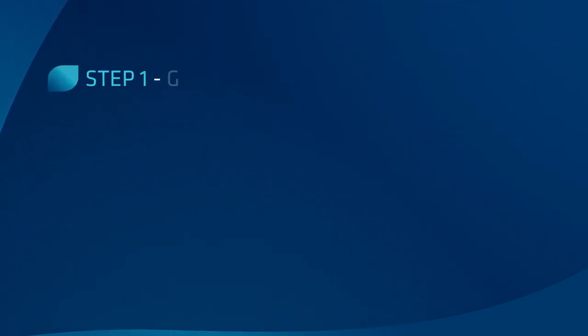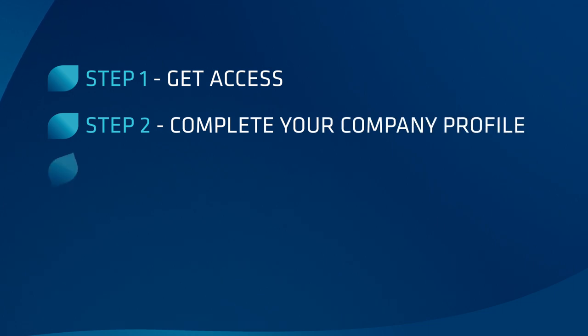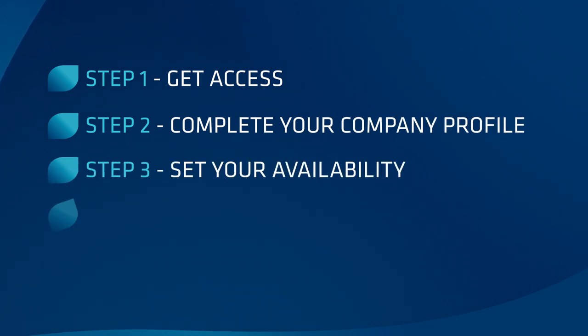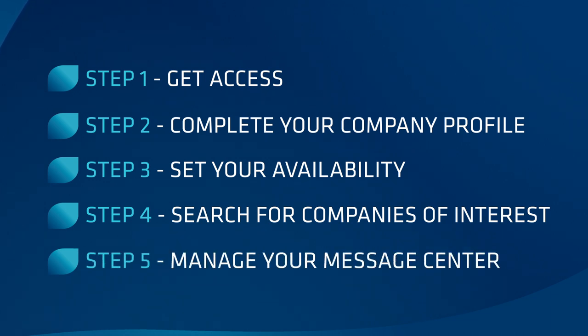You have a powerful system at your disposal. Take advantage of all that Bio One-on-One Partnering has to offer and make the connections your business needs to succeed.